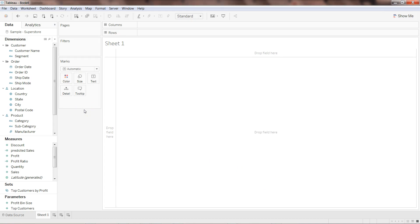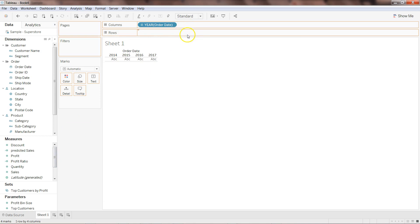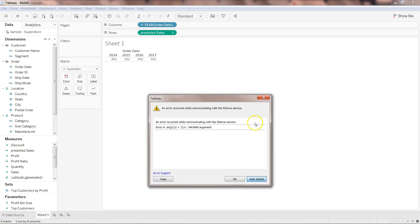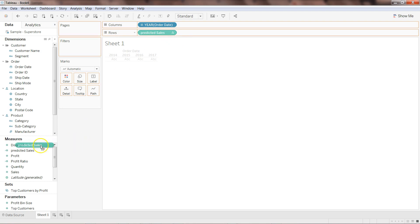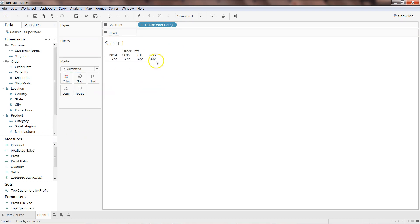Dragging Order Date and Predicted Sales onto the view gives some issues. Looking at the details — it's communicating with R server and returning an error. This may be because we're only using data up to 2017 and need to use shifted dates since we're creating new forecast periods. I'll remove that so it stops causing the problem.